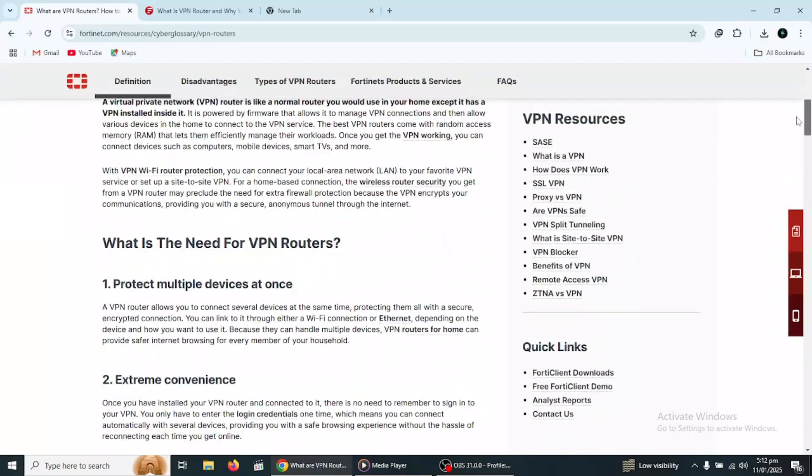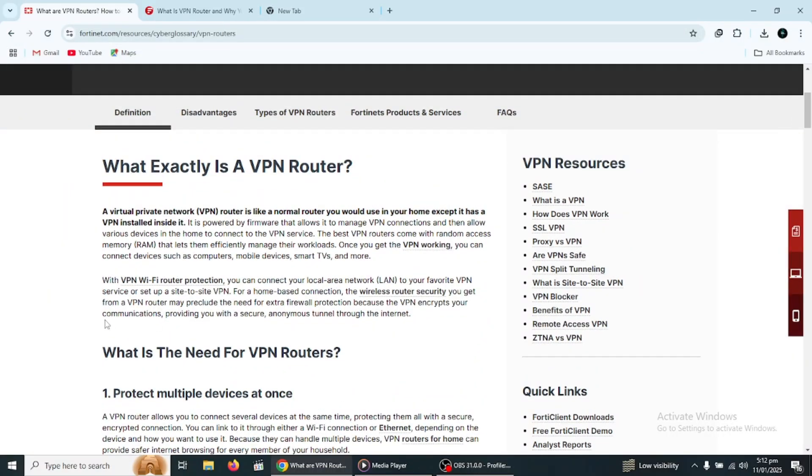A VPN router is a special type of router that routes your internet traffic through a virtual private network or VPN.